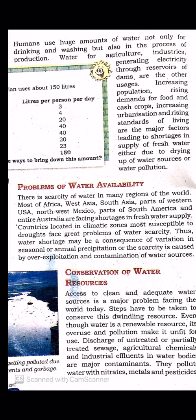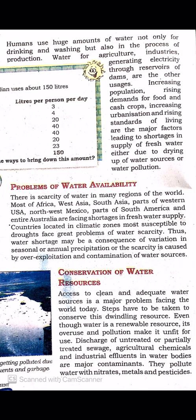Humans need water for drinking, agriculture, production, industries, generating electricity and many such activities. Increasing population, urbanization, and rising standards of living lead to shortage of water, either due to water pollution or drying up of water resources.